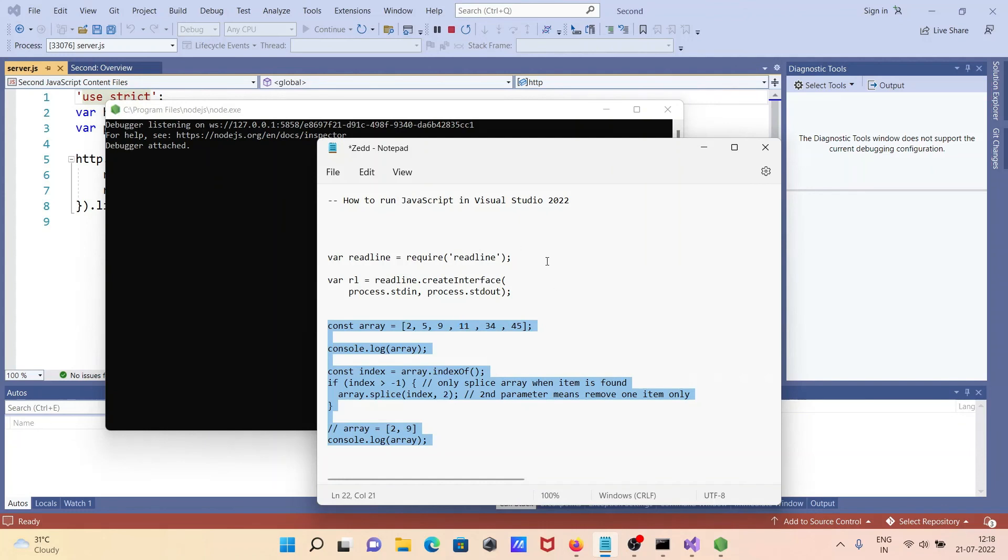So this is how we can run JavaScript code inside Visual Studio 2022. I hope this video is helpful for you. This video is over, so thanks for watching. See you next week, thank you.